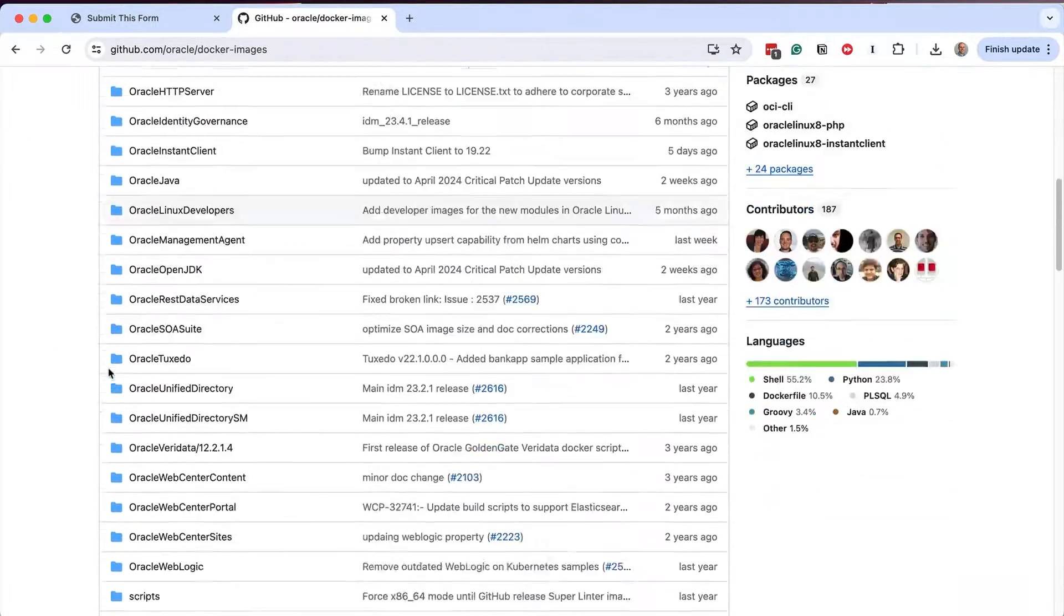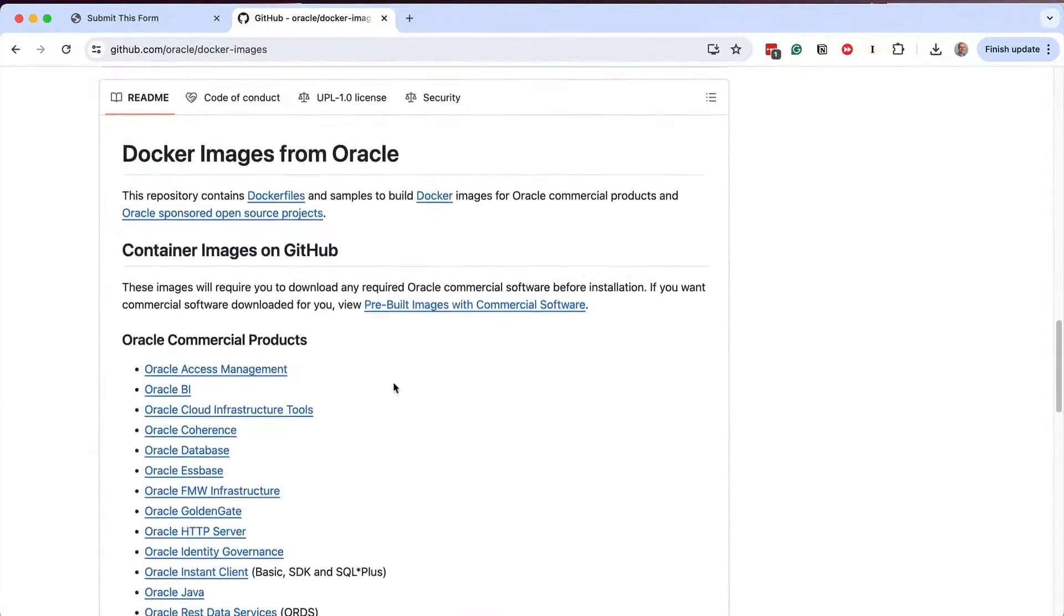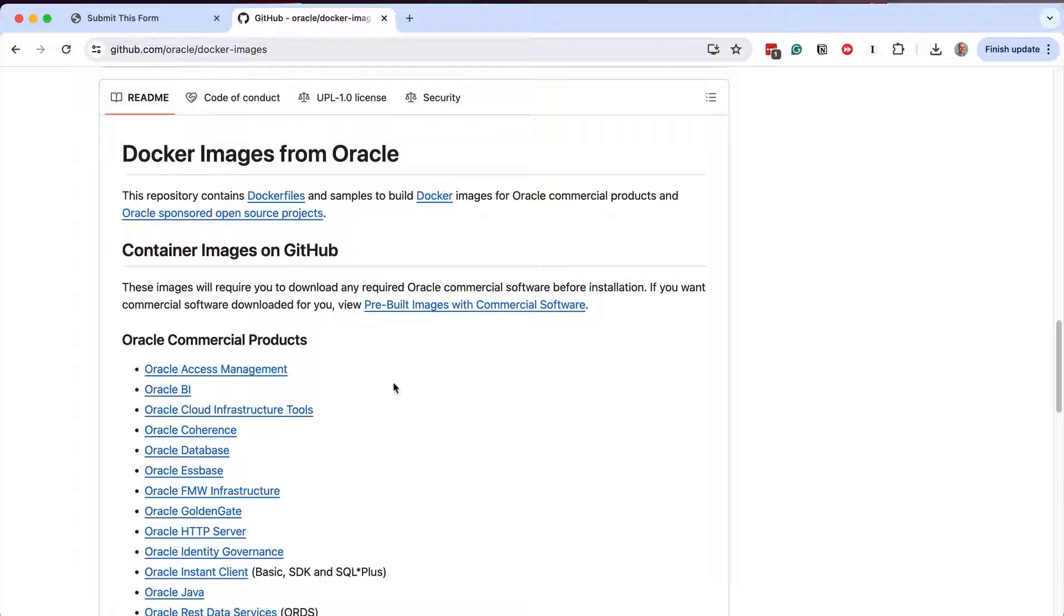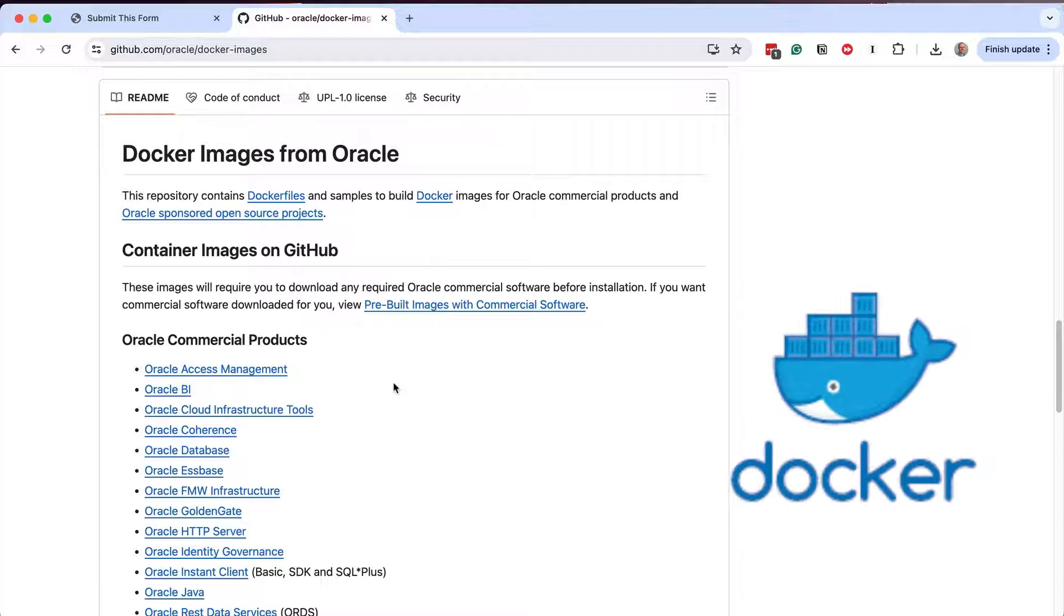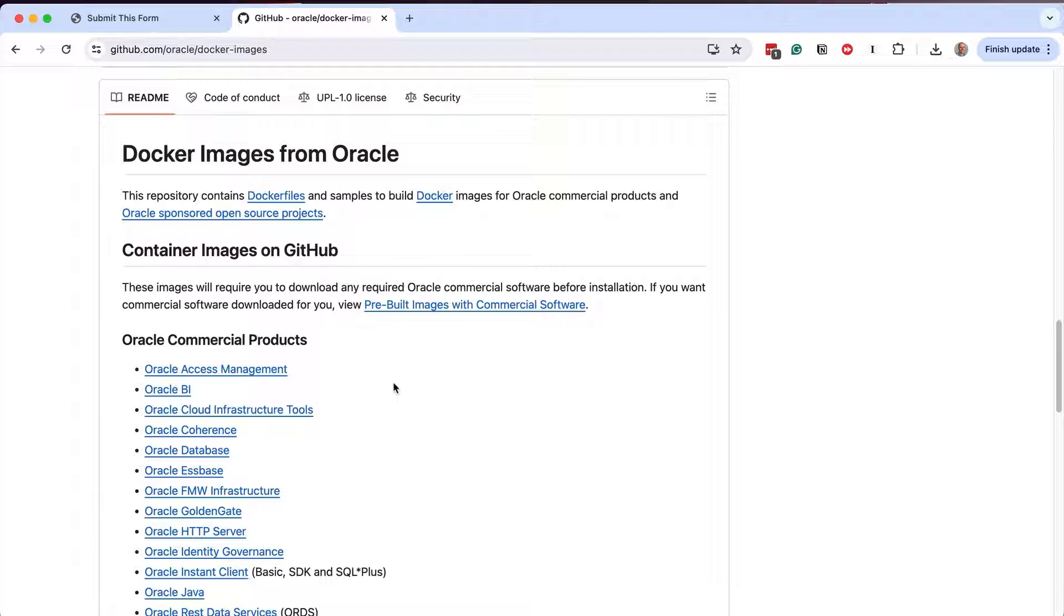While that file is downloading, we can start the next step, which is cloning a specific Oracle repository on GitHub. This means we copy the GitHub repository onto our computer. Why do we do this if we just downloaded the database? Well, it's because the next step will involve creating a new Docker image using the Oracle database file that we just downloaded. This GitHub repository makes it easy for us to do that. Building an image is pretty straightforward, as you will see shortly.